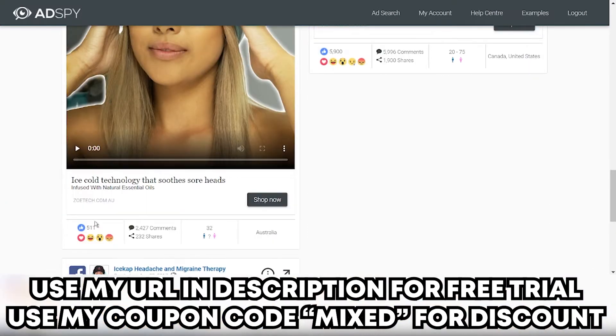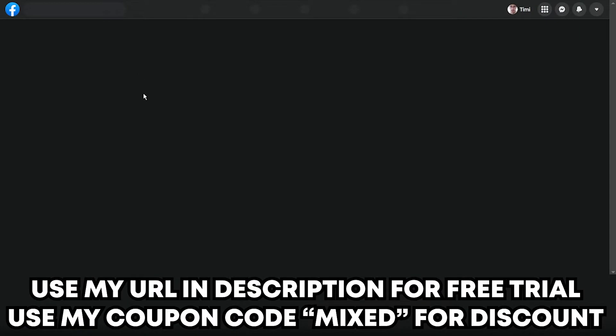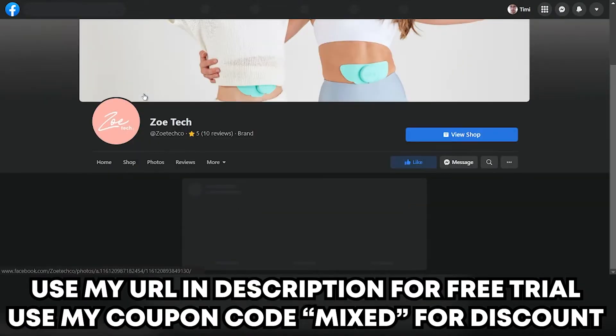For example this one — 500 likes, a lot of comments, this is crazy. Click on the arrow and middle-click, and we can see if the ad is still running on Facebook.